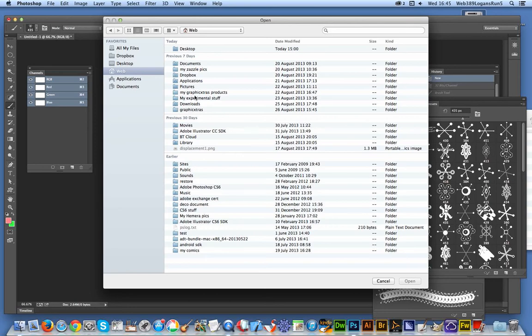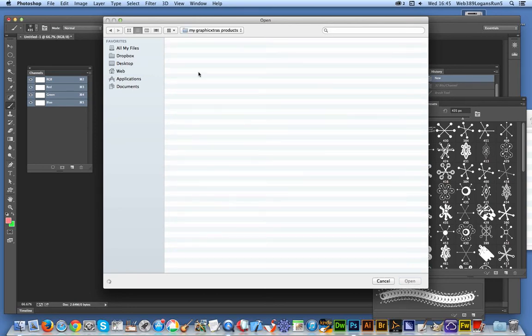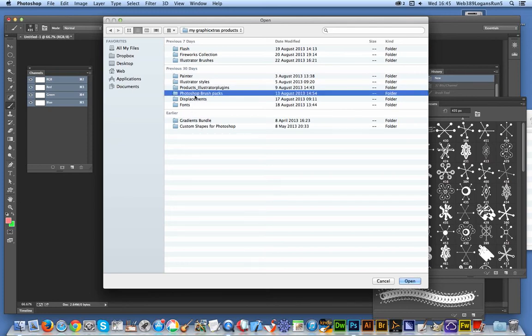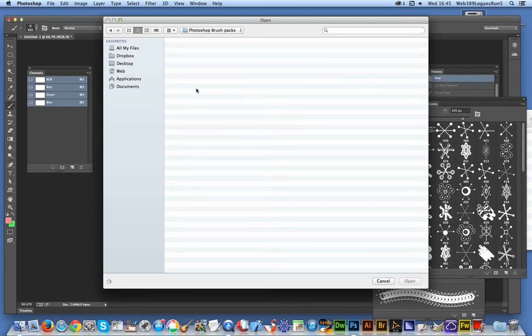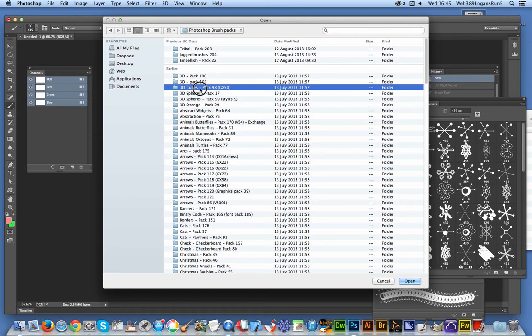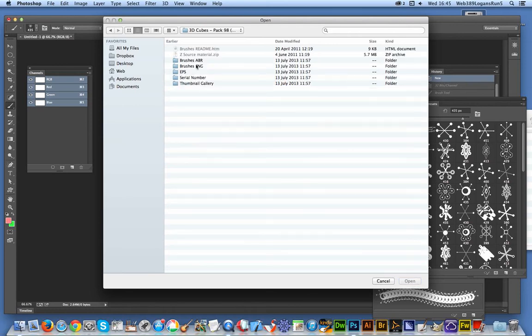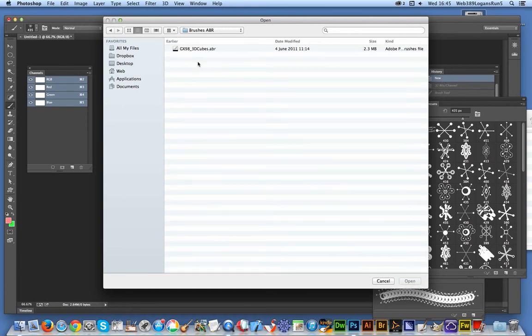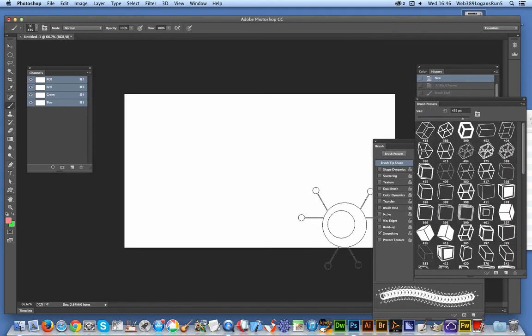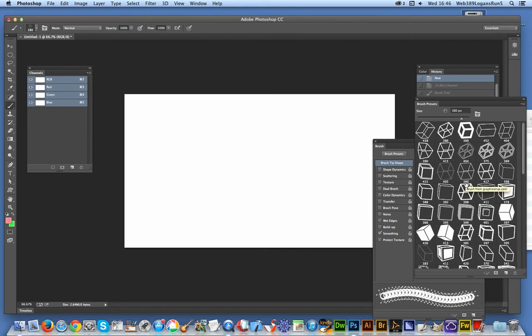I'm going to select the file there—brushes ABR, ABR file, open. Once that's done, the brushes are loaded. You can see these are from Graphic Extras, but of course this would work with any brush sets.